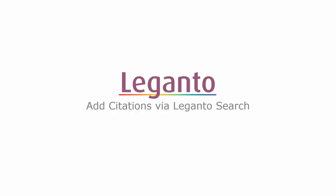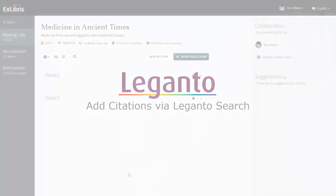There are several ways to add a citation to your reading list. Let's see how to add a citation by searching in Leganto.